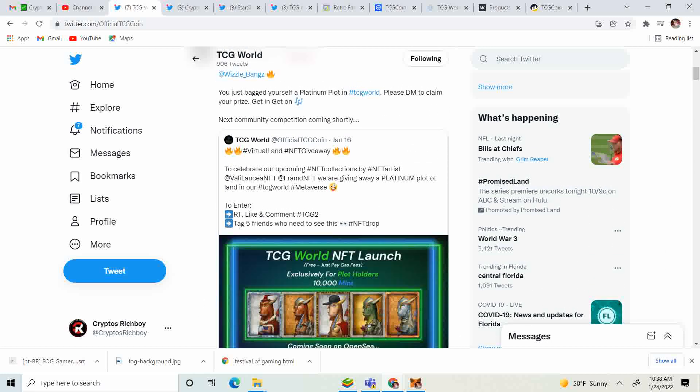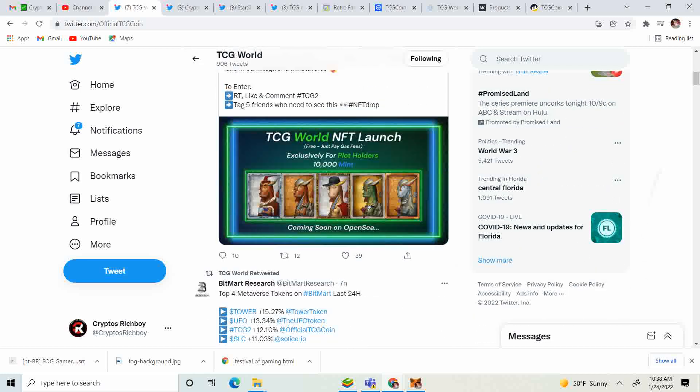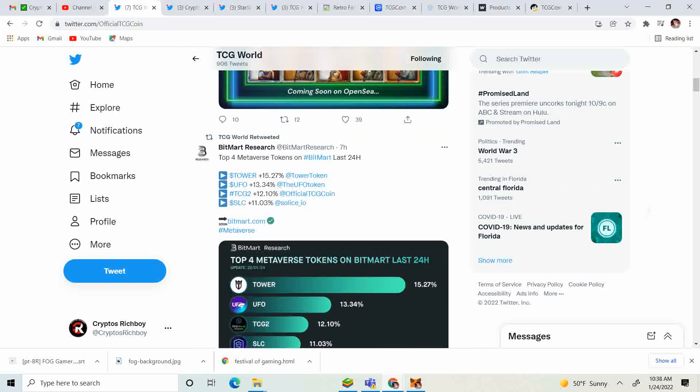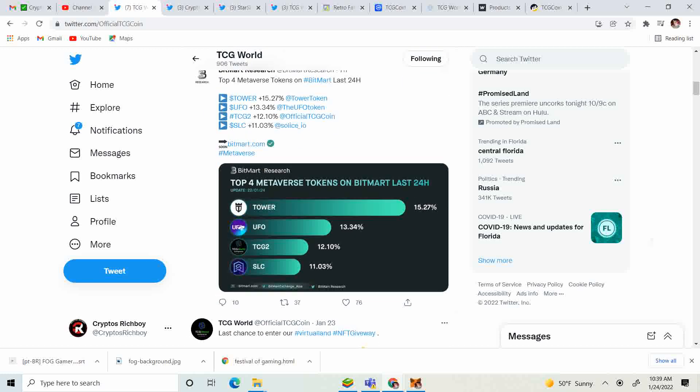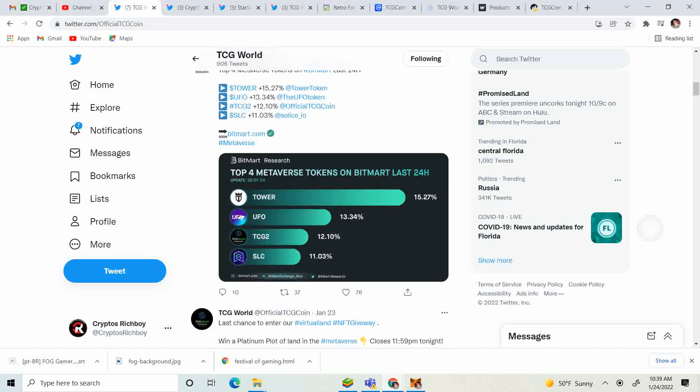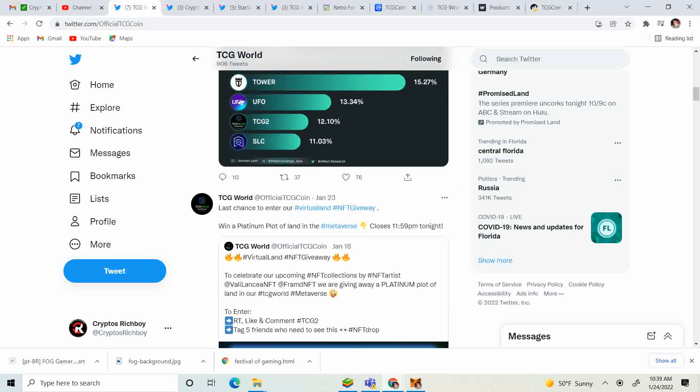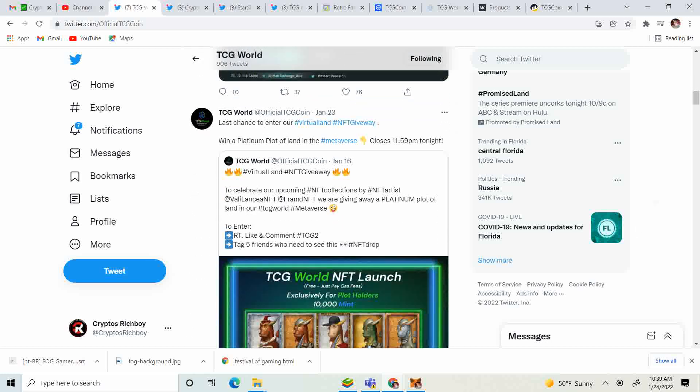BitMart did some research and they have the top four metaverse tokens in the last 24 hours. We were number three - they had Tower, then UFO, then us TCG 2, and then SLC. So congratulations to us, 12.10 percent. That is pretty amazing.